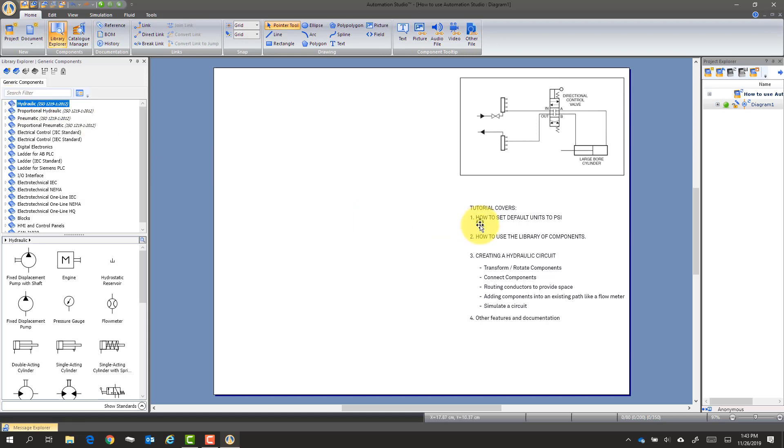So in this tutorial, we're going to cover how to set the default units, how to use the library of components, and create a circuit diagram.